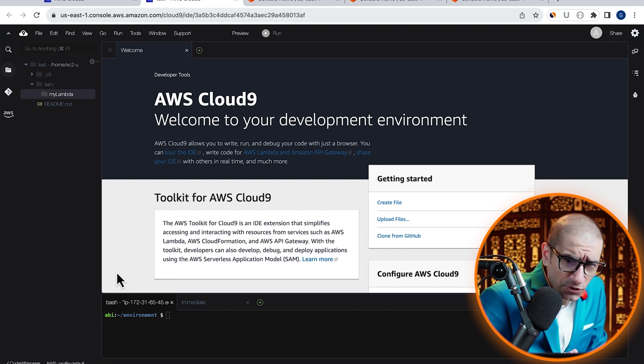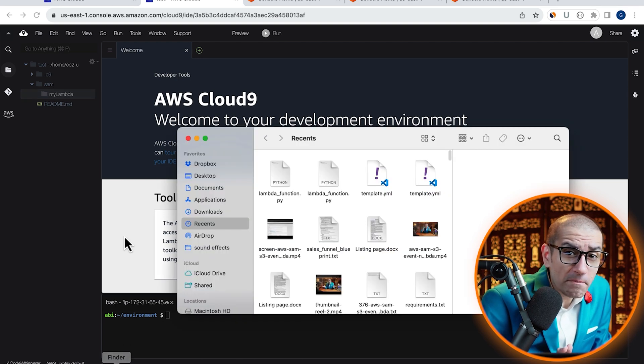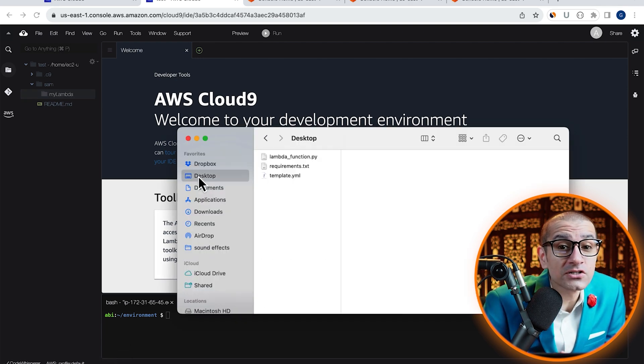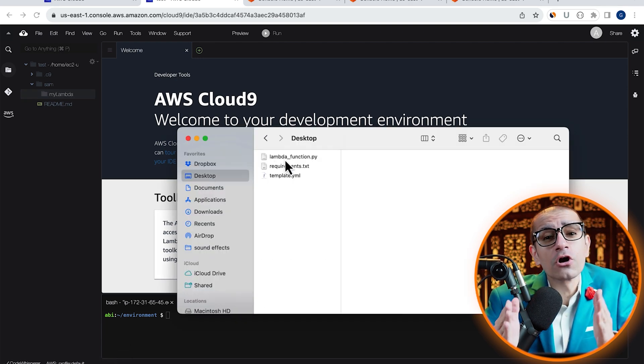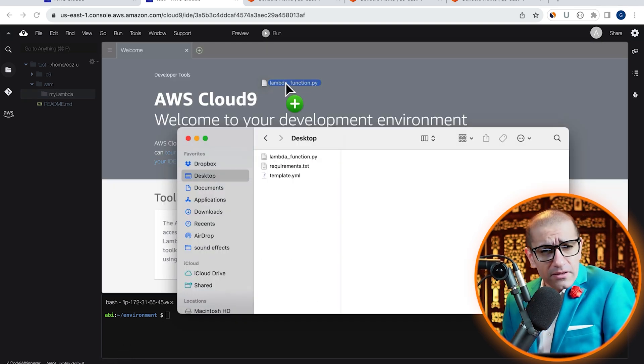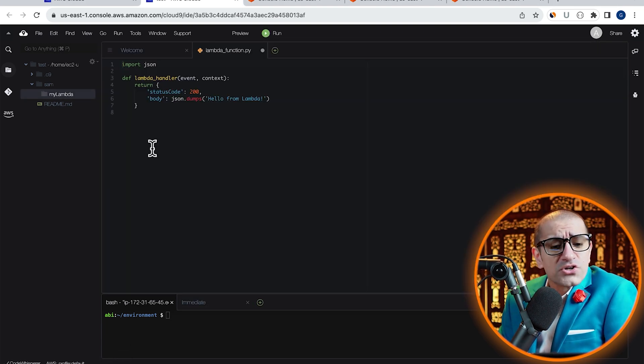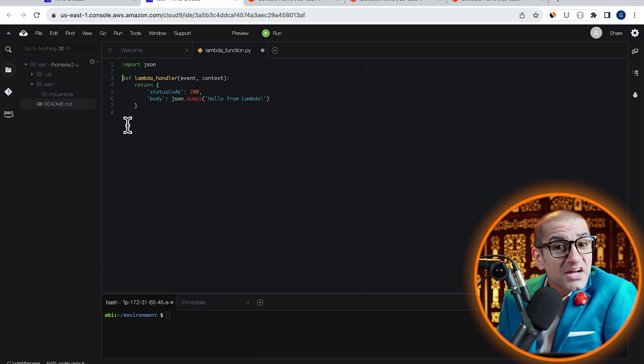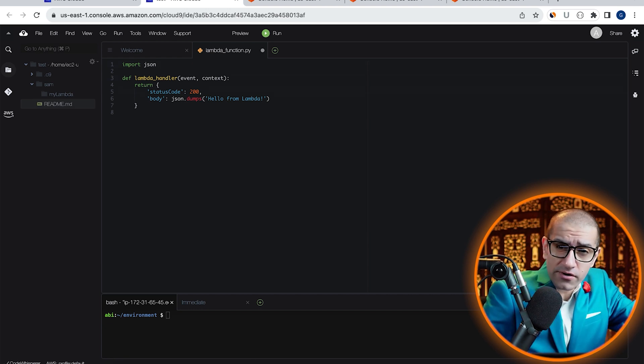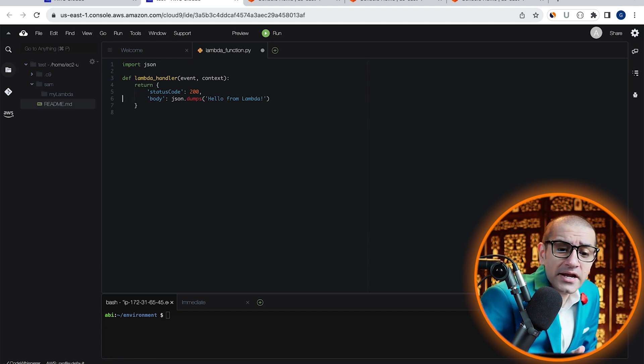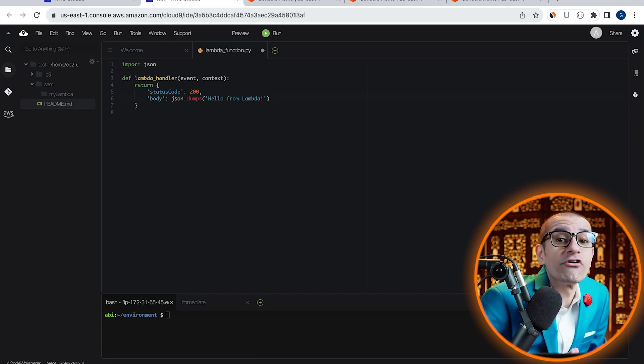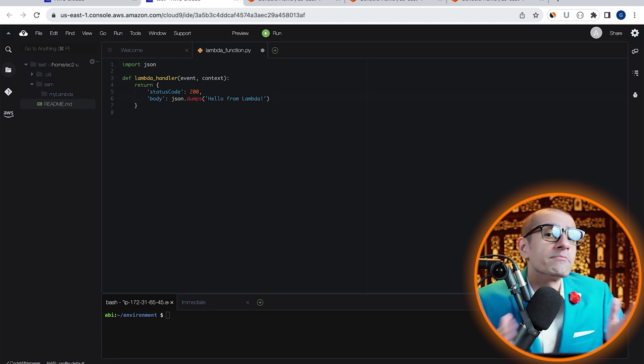Next, I'm going to drag and drop my lambda_function.py file, which returns a status code of 200 and a body of hello from Lambda.